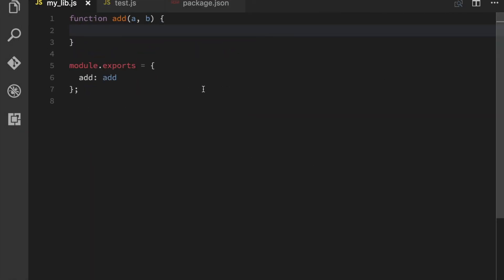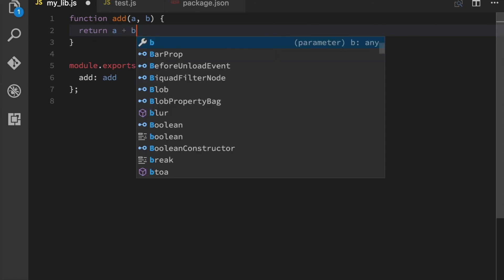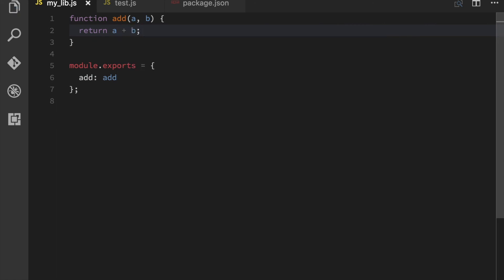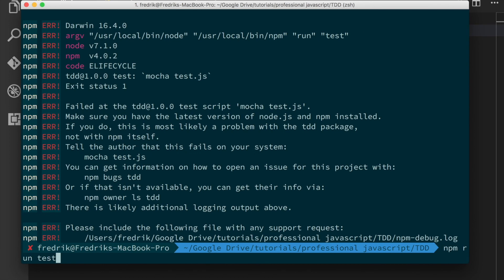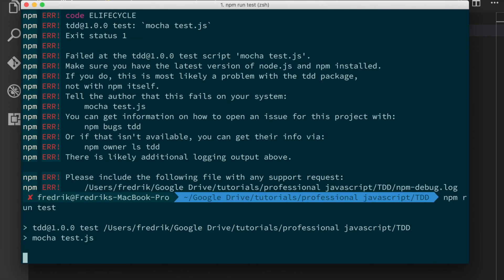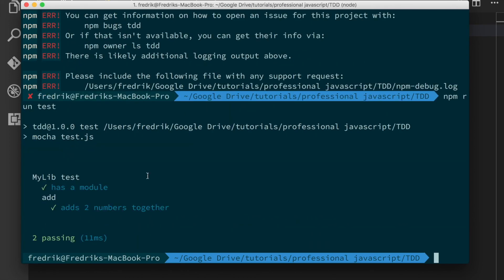and do this. Like so. Save the file. Let's go back. Run the test again. And now both our tests pass.